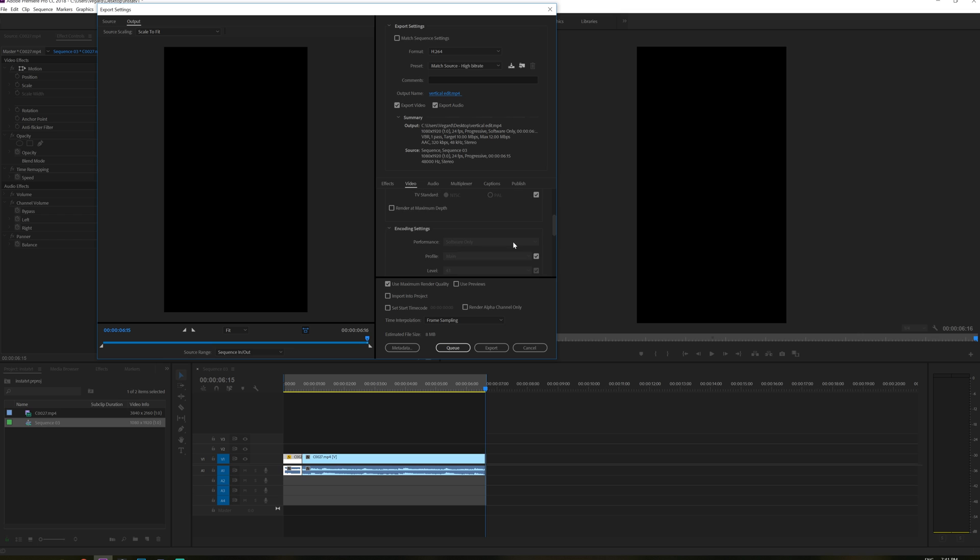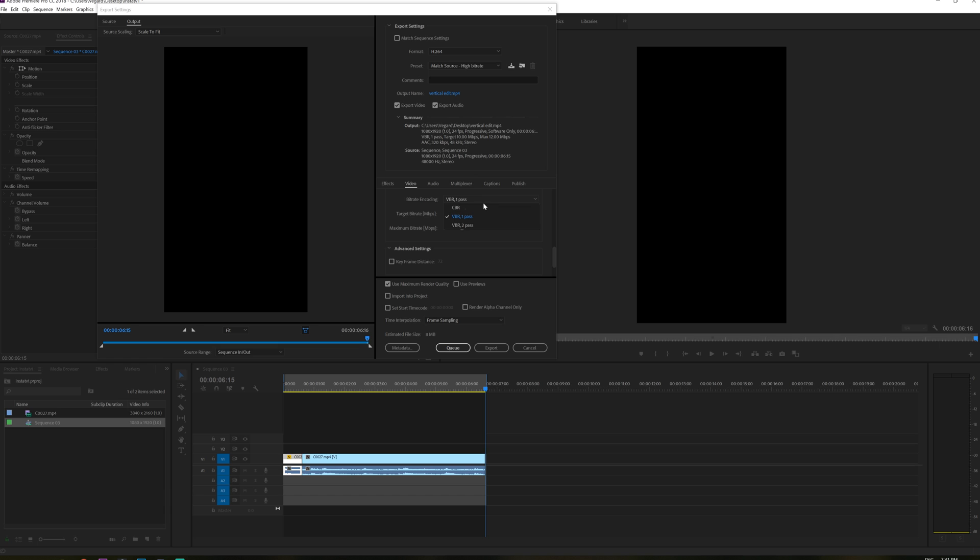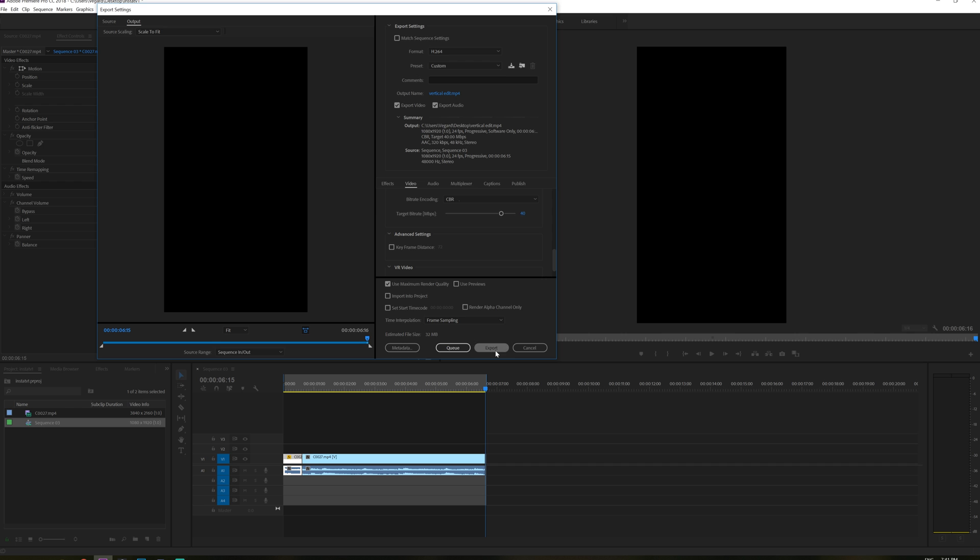And I really want to go down to video right here and select CBR as a bitrate encoding and maybe put it to 40. So now we have a file that is approximately 32 megabytes and we're just going to click export.